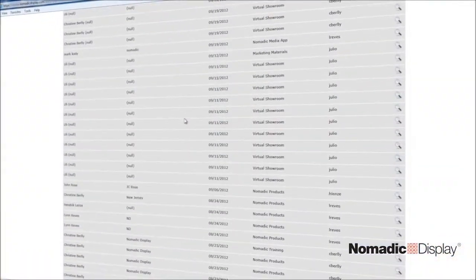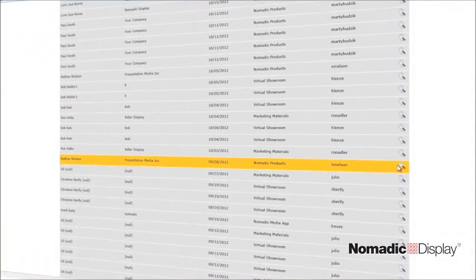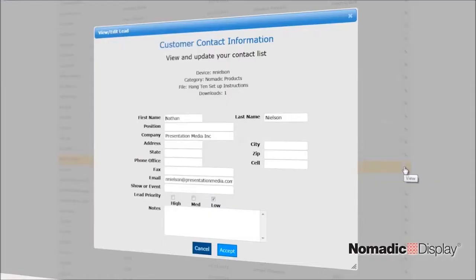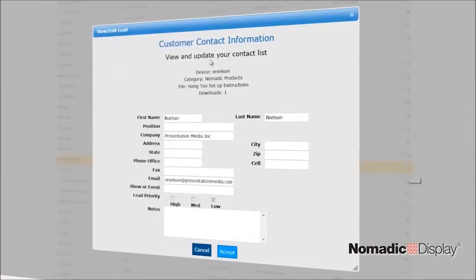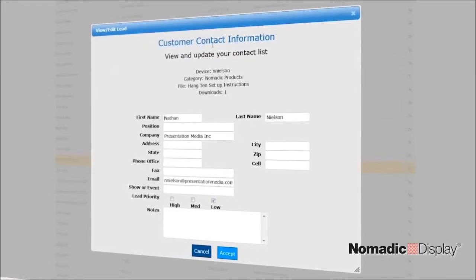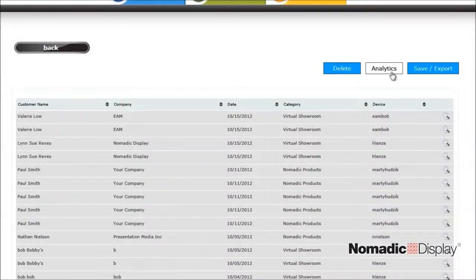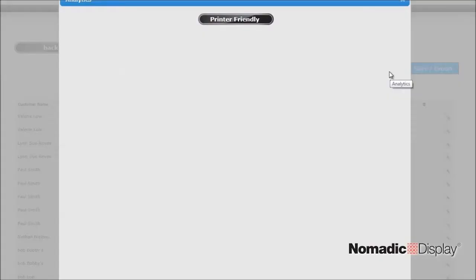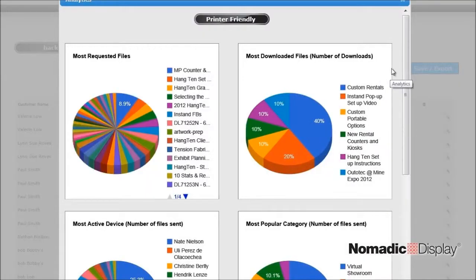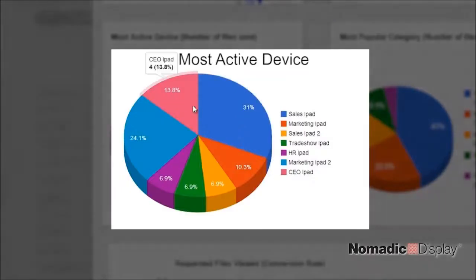Review capture data from all the customers that requested information, making this a viable lead capture tool. Create and store reports based on the activity of each tablet.